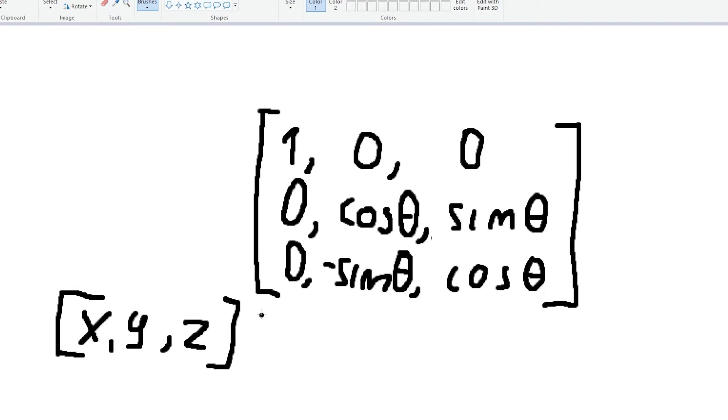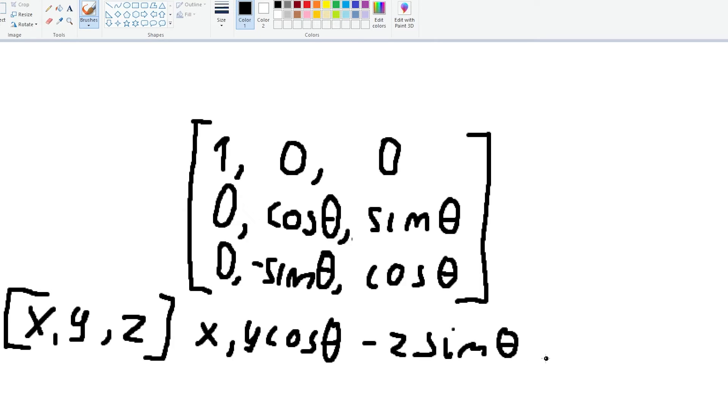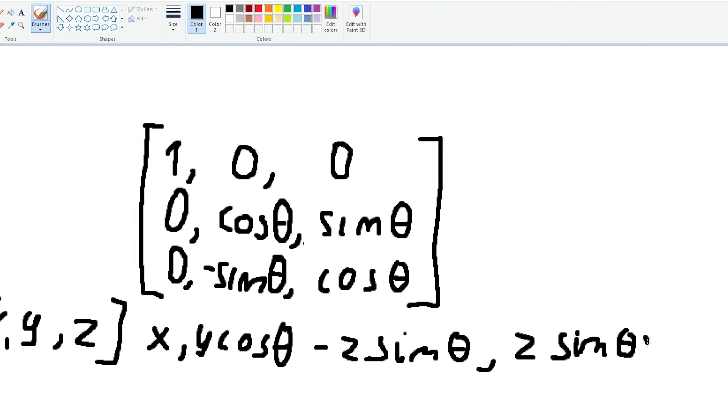But basically we can just simplify this form to something a lot more codable. So this will be actually X, Y cosine of theta minus Z sine of theta, and Z sine of theta plus cosine of theta. And this is our final matrix.